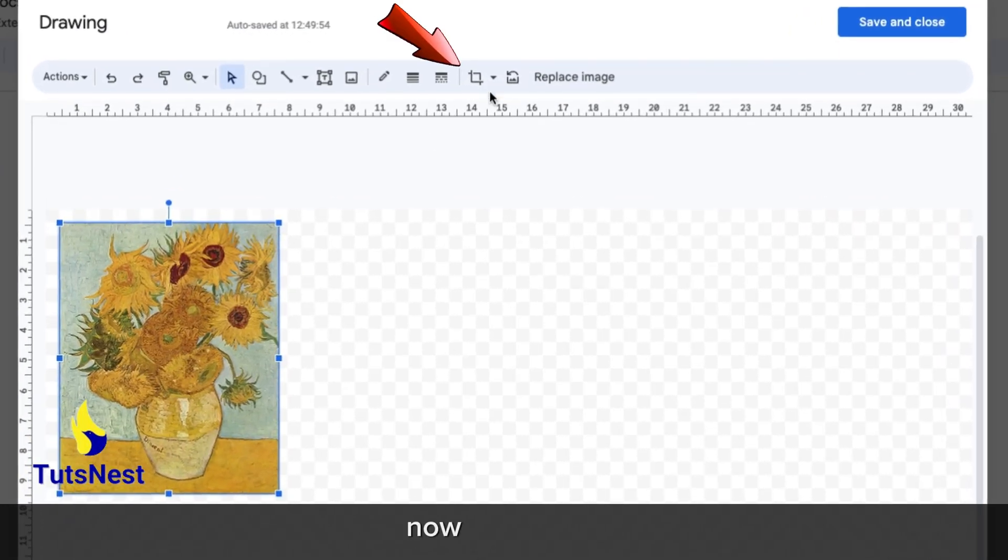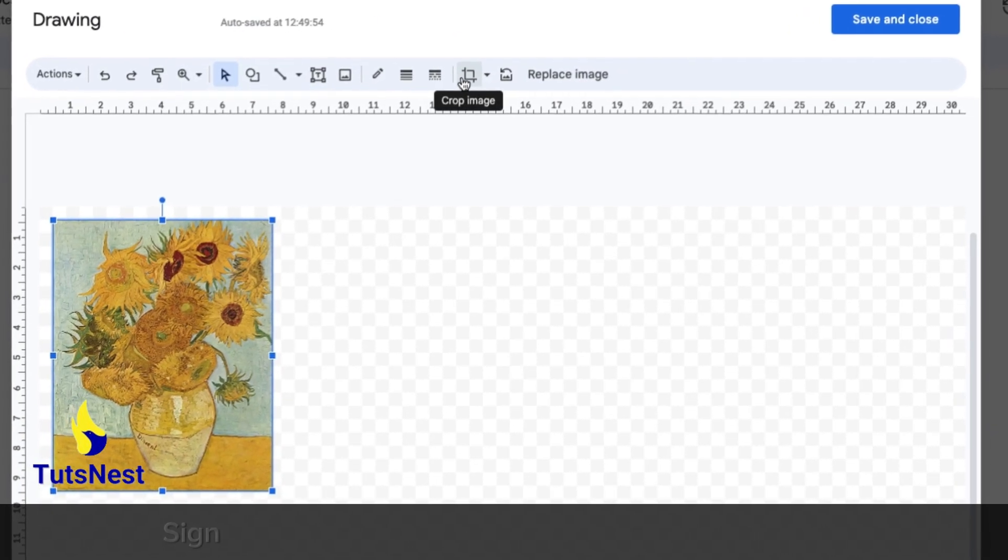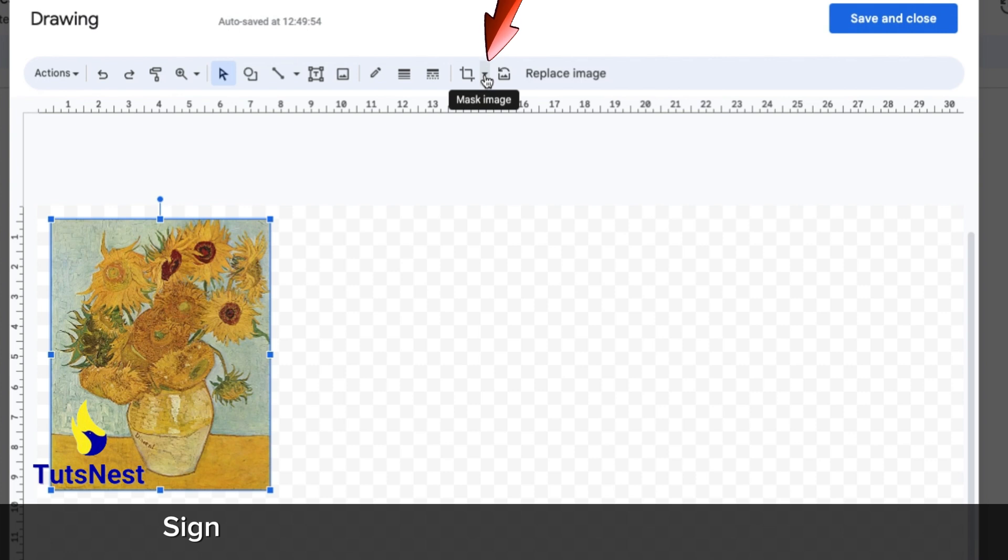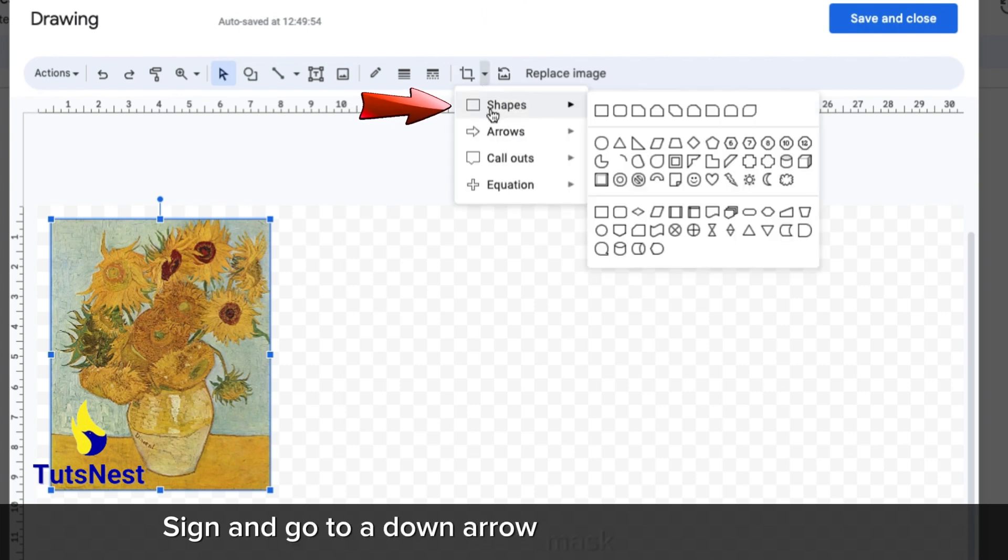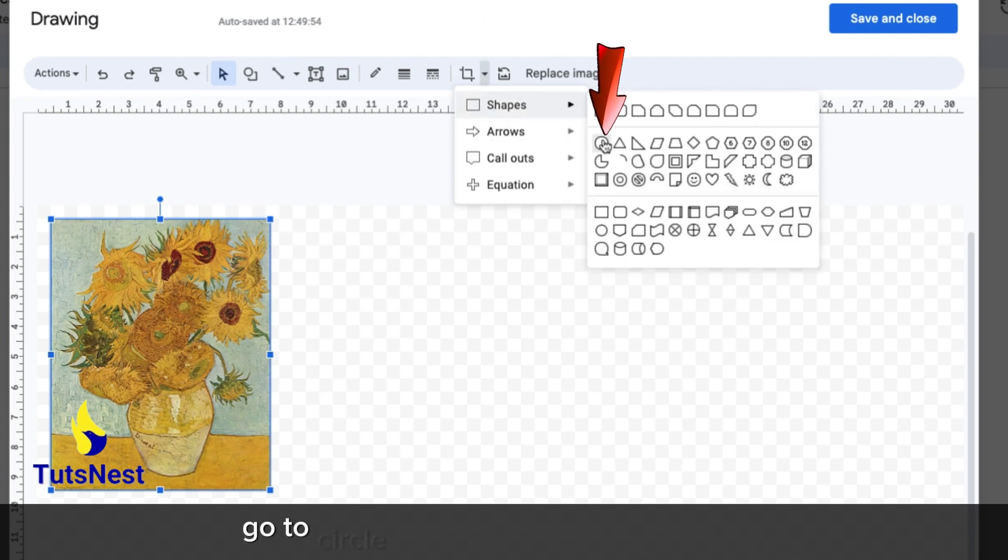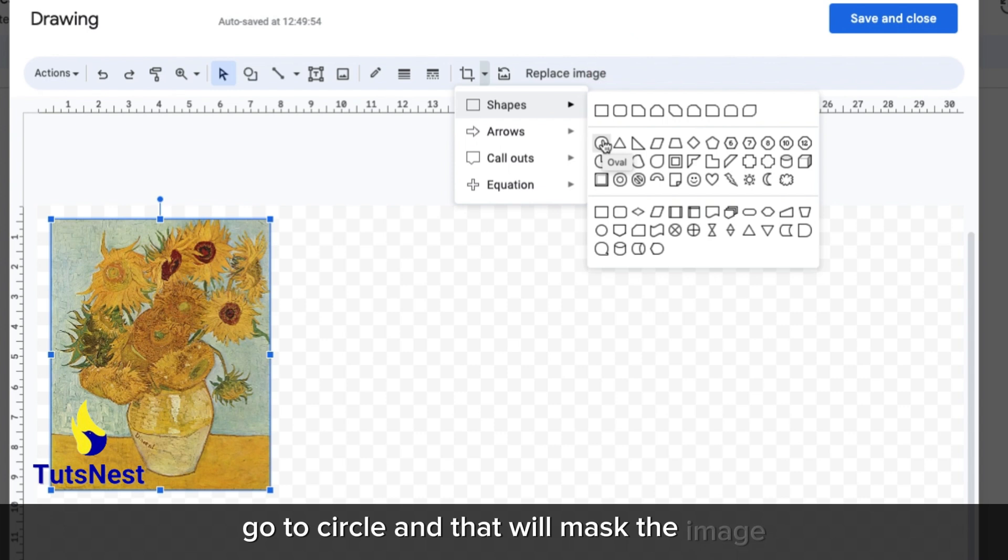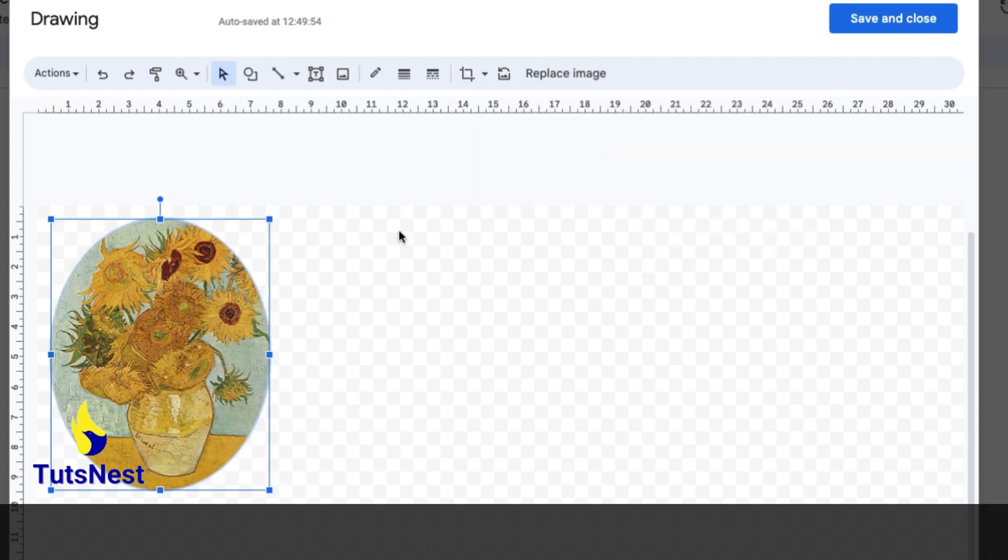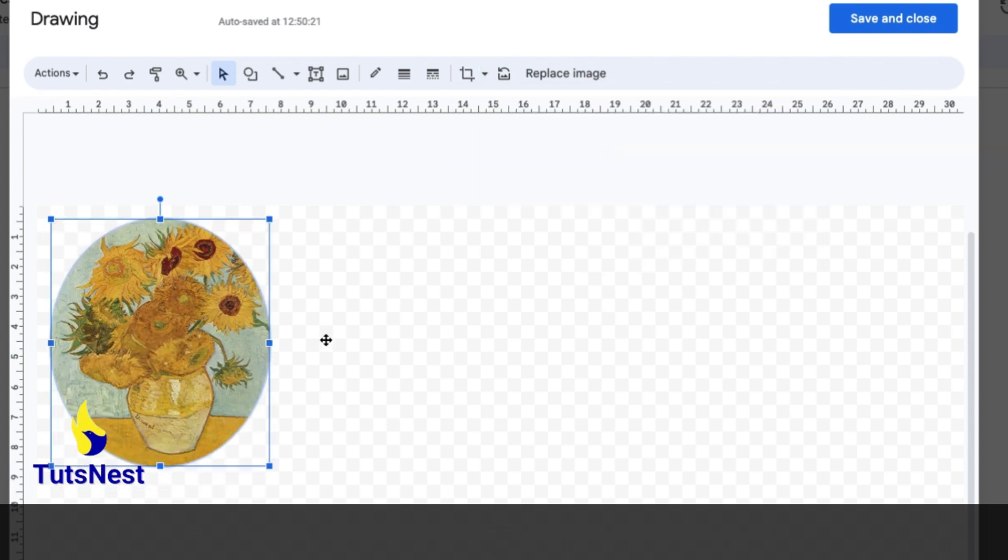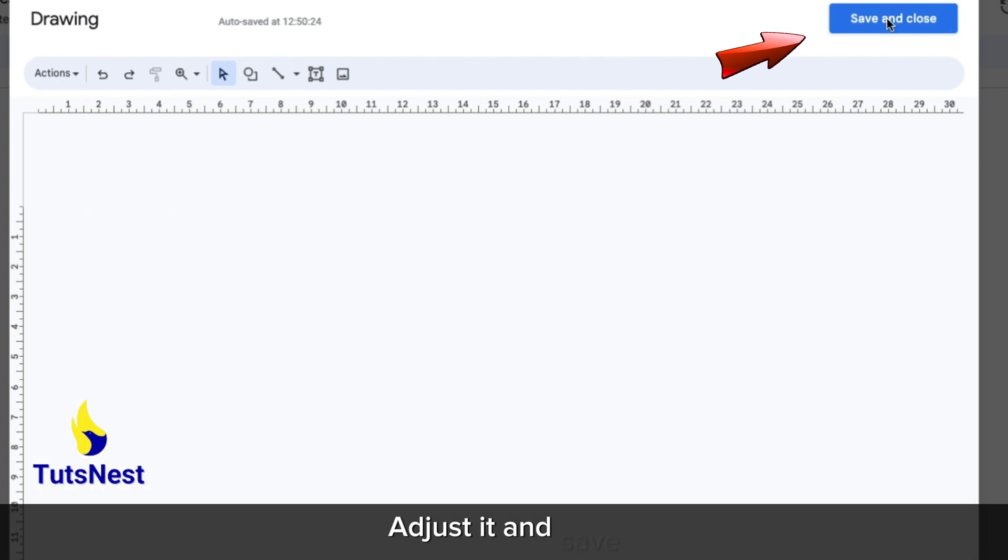Now go to crop and mask image and shape. Go to circle, and that will mask the image. Adjust it and save and close.